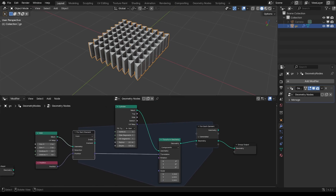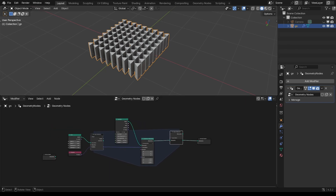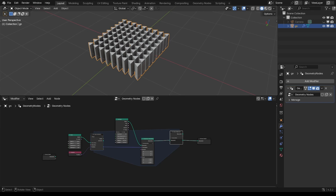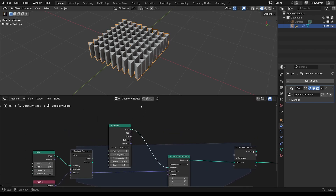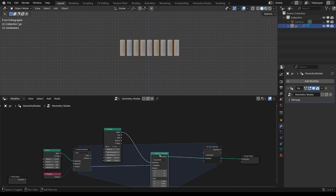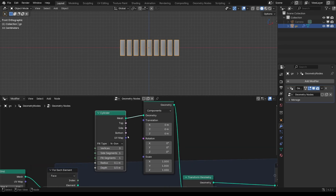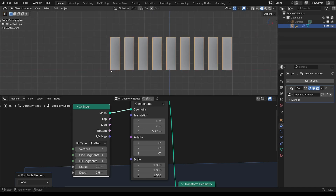Each one of these we can make unique. Rather than the standard instancing workflow where we're either going to use one object or a series of objects, we can have each one of these as a unique-looking thing. First thing I want to do is actually get that up off the ground. So if I Shift+D that Transform Geometry node and make that 0.25 — that's half of the depth — that will put it on the ground plane.